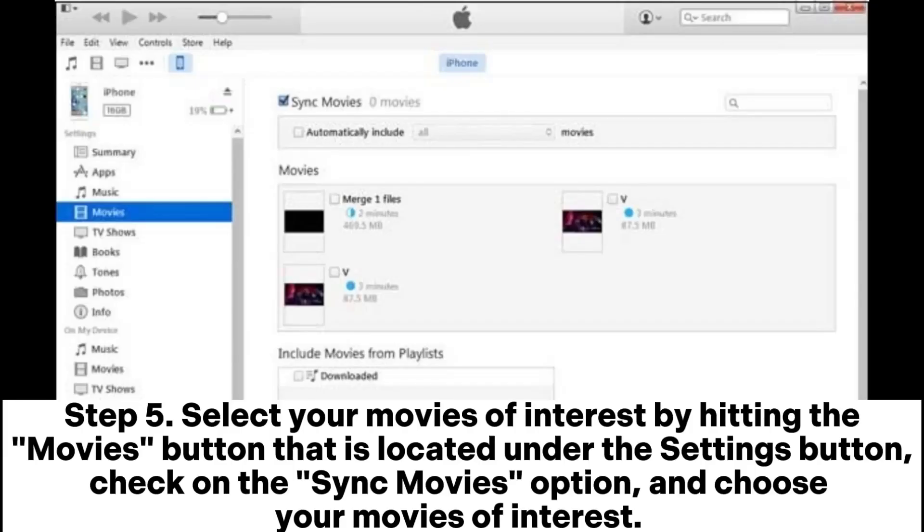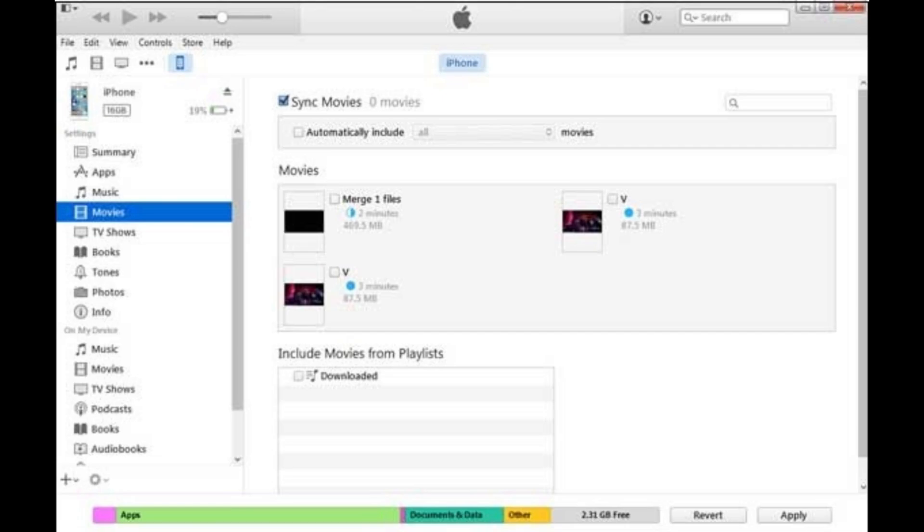Step 5. Select your movies of interest by hitting the movies button that is located under the settings button. Check on the sync movies option and choose your movies of interest.